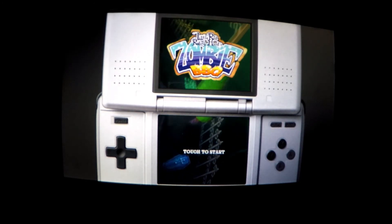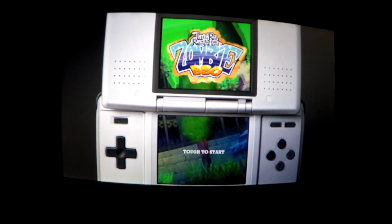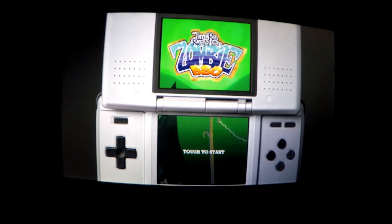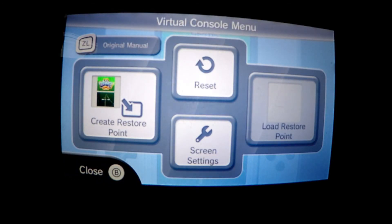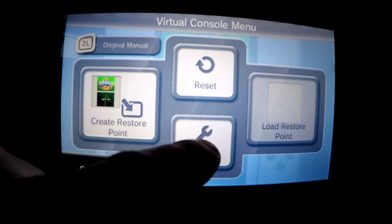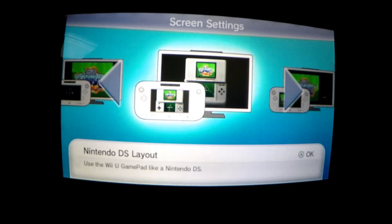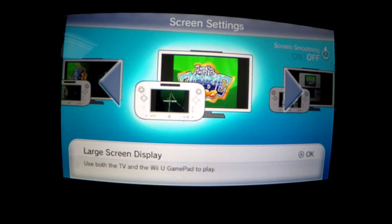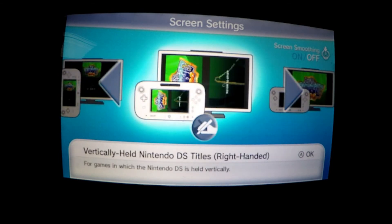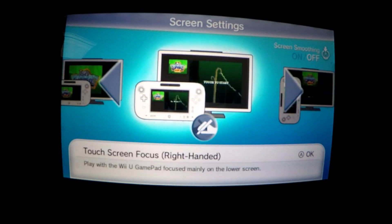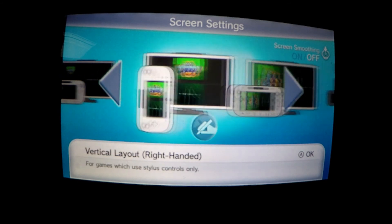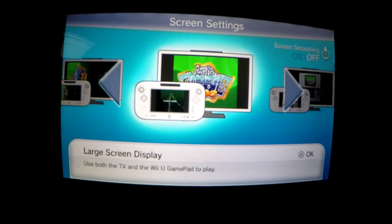You can even press ZR during gameplay to bring up the handy virtual console menu. This allows you to reset the game, create a restore or save point, or my favourite — change the screen settings. There are many to choose from, but my favourite is the large screen display with your TV now being the DS top screen and the gamepad now solely used as the touch screen, but feel free to experiment and see what suits you best.